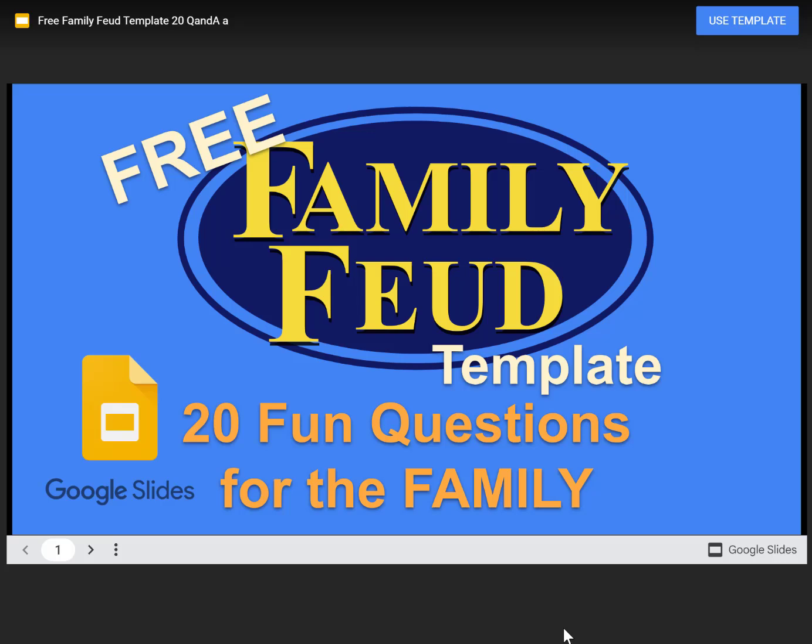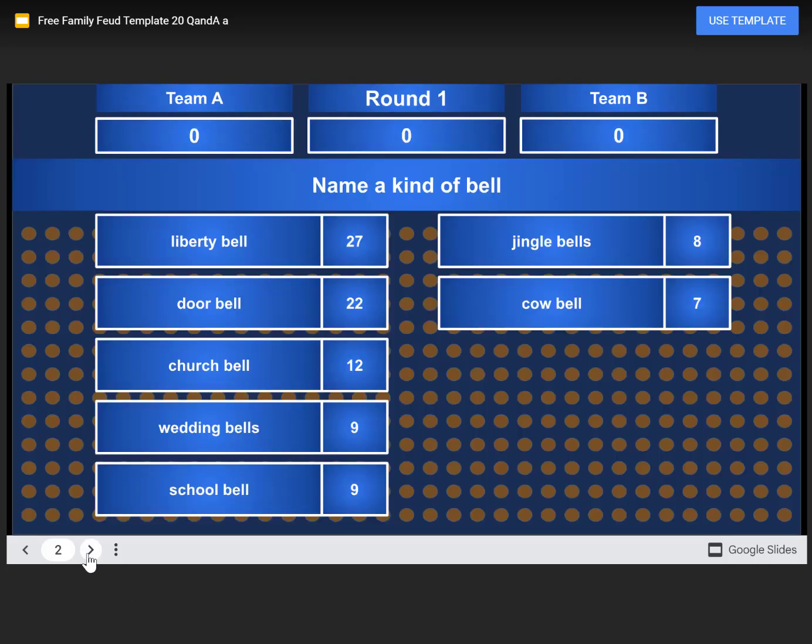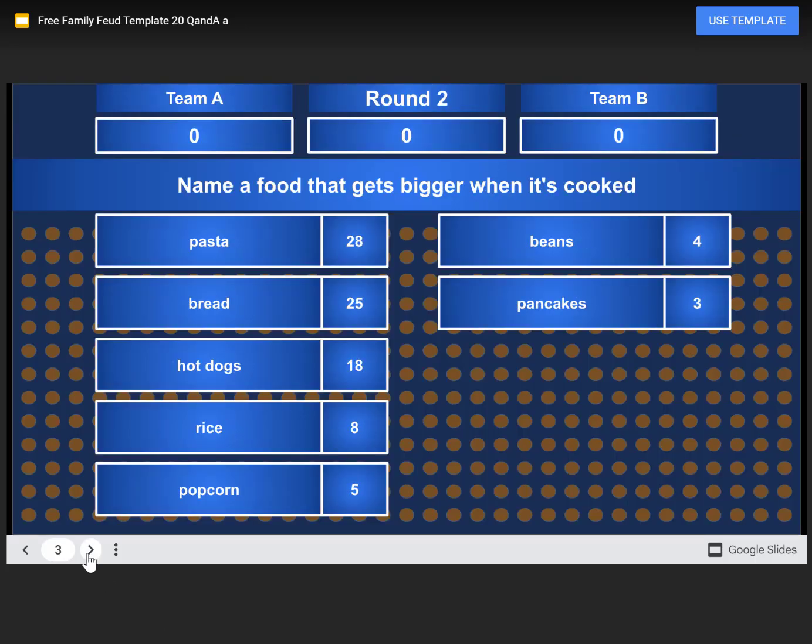I created this free Family Feud template for you to use in Google Slides. I will scroll through all the questions towards the end of the video, but let me show you a few first.